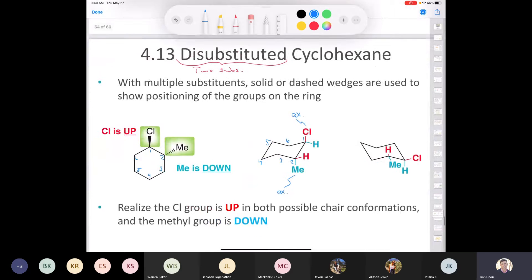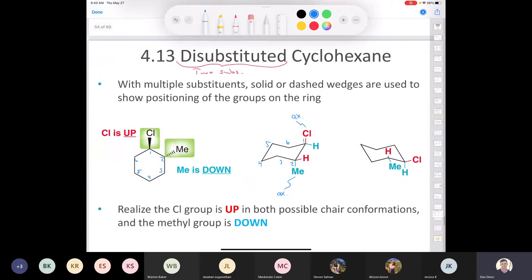What would happen if we were to flip the ring? This represents the ring flip, which is not flipping it like a pancake. This is a rotation of bonds — a rotamer — a change in conformation.